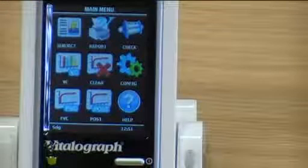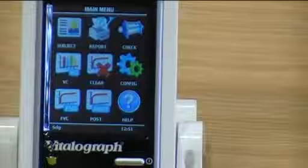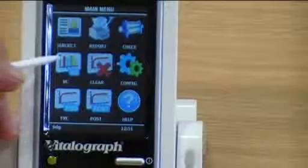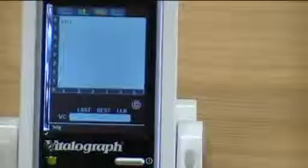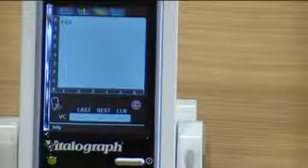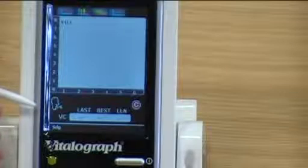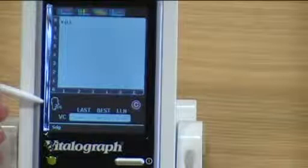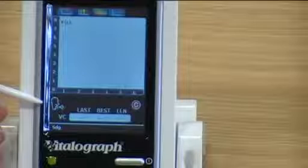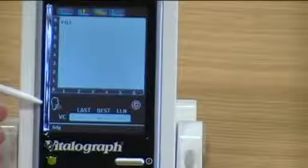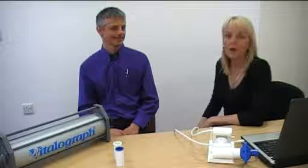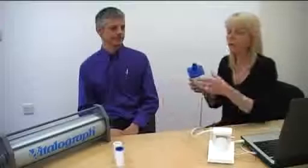To commence testing, one will select the vital capacity icon. On the bottom left-hand side of the screen you will see a blow icon. This will indicate that the device is ready and the subject can now blow into the spirometer. We will now do a vital capacity. One needs to take the flow head from your spirometer with your bacterial viral filter and pass this to the patient.